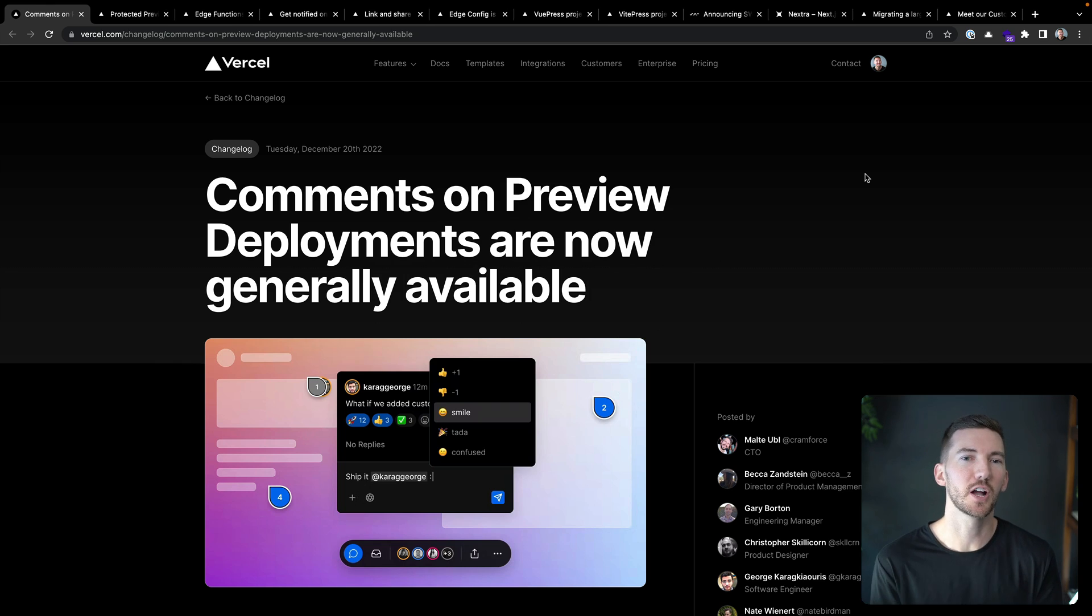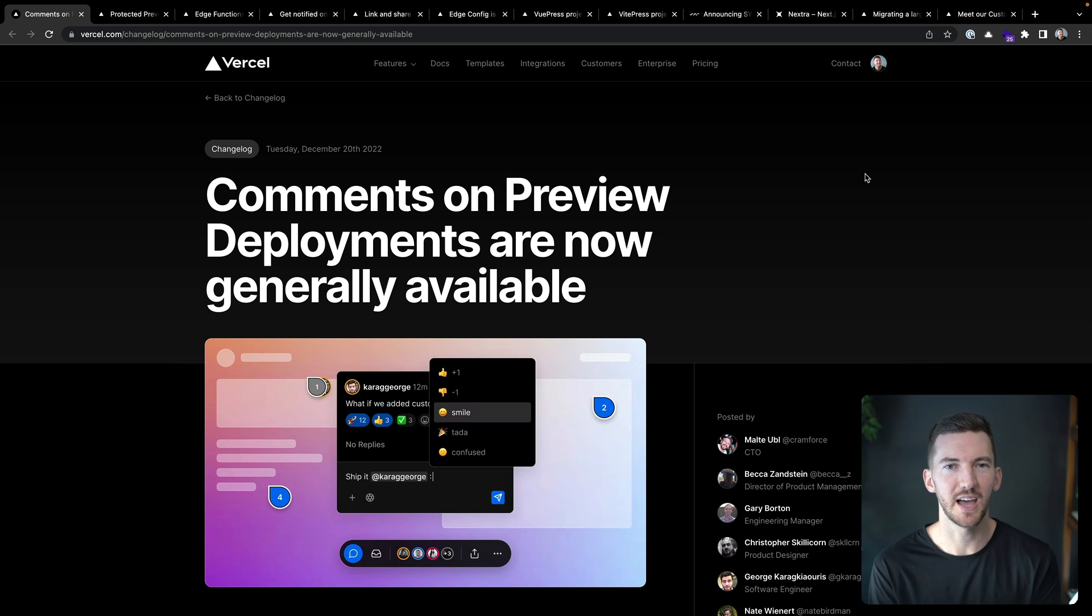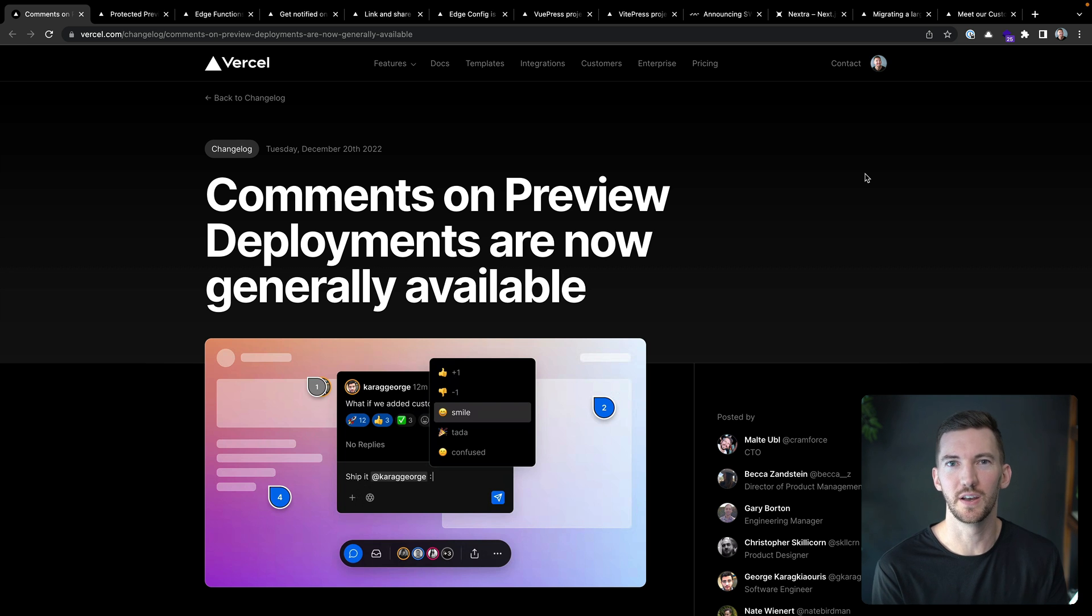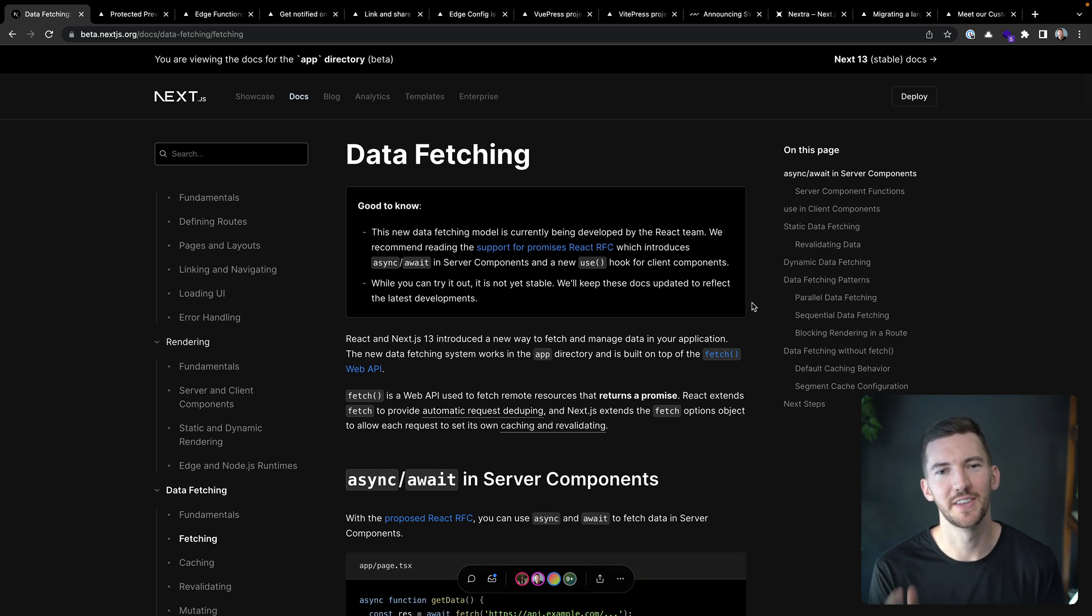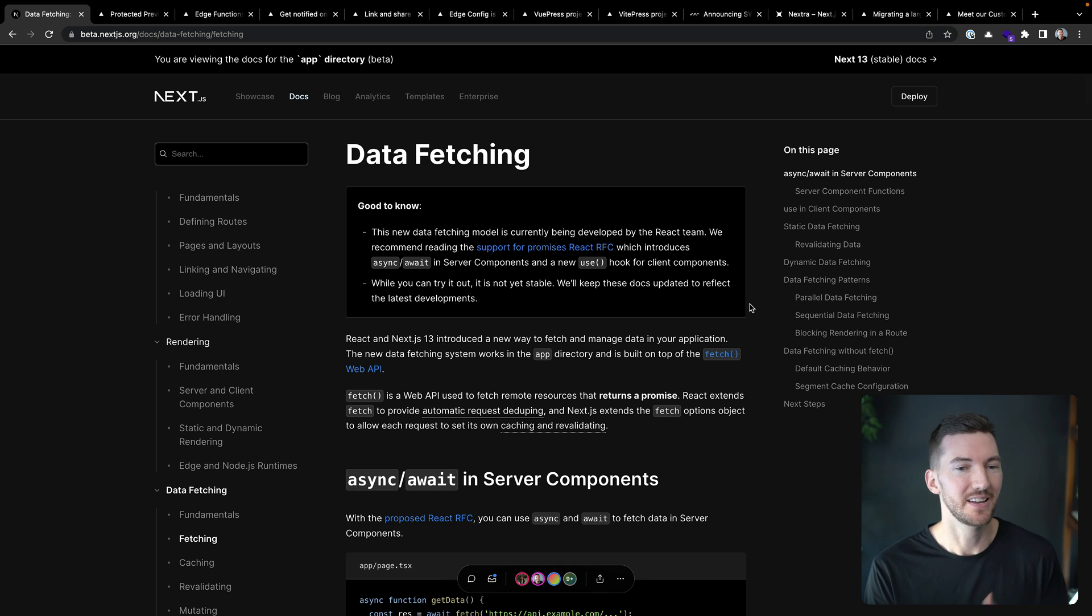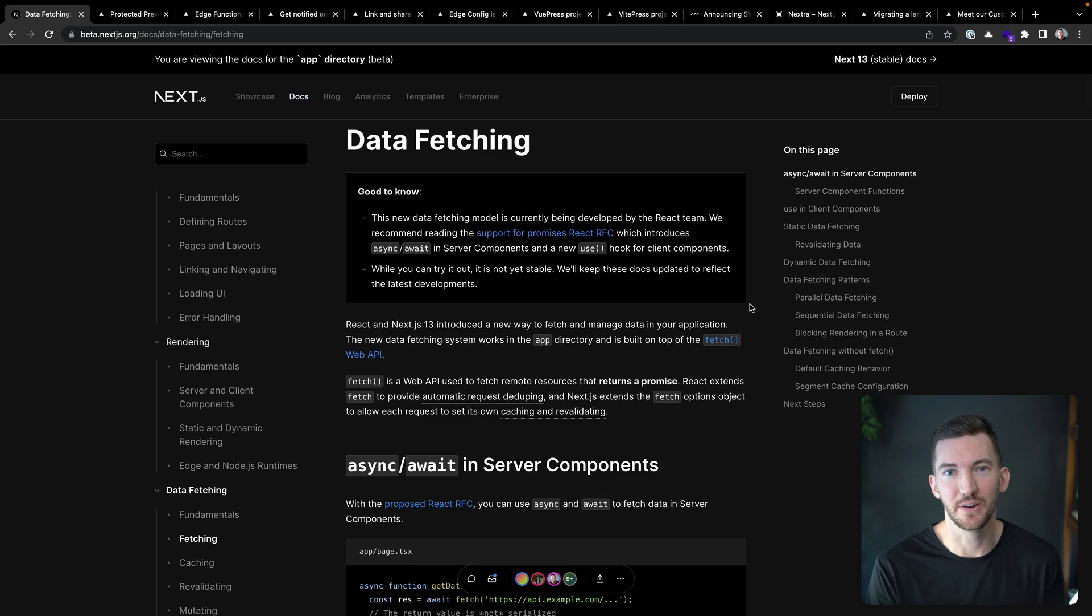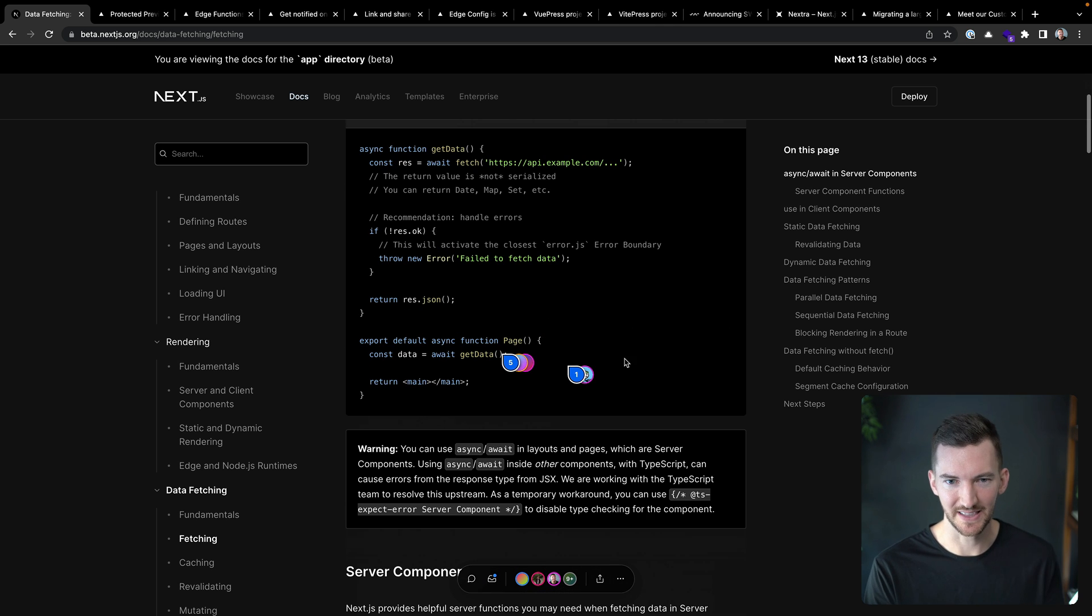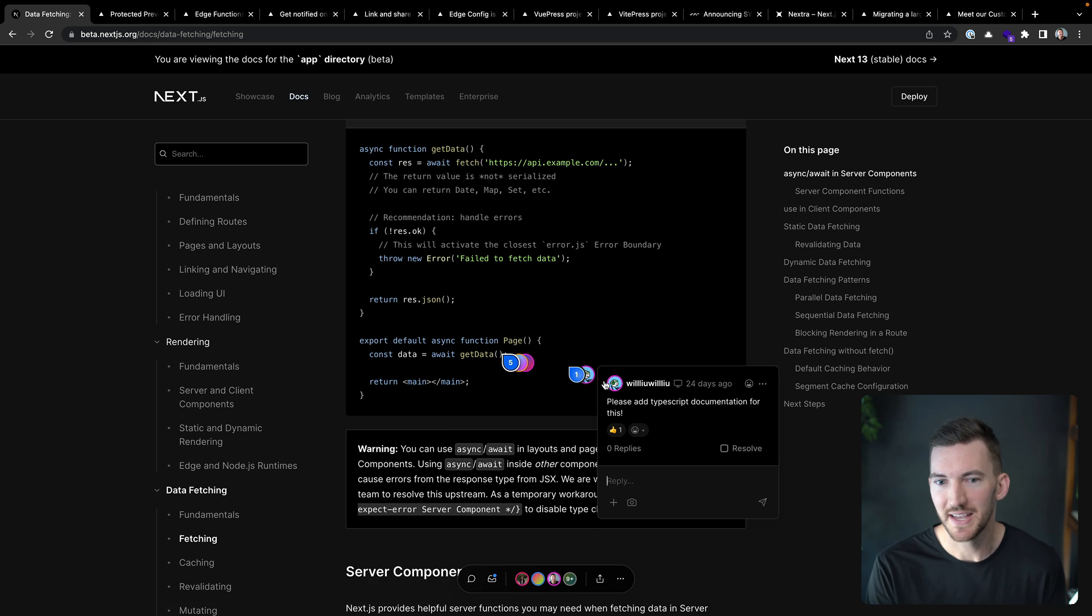But first I want to talk about comments for preview deployments. These allow you and your entire team to give feedback directly on a URL. We've been using comments for preview deployments on the Next.js Beta docs for the app directory and it's been fantastic. We can basically collaborate in real time with the community. They can leave feedback on things that are confusing or if they have questions.